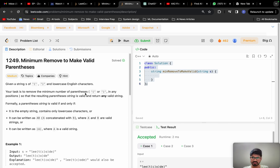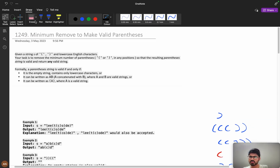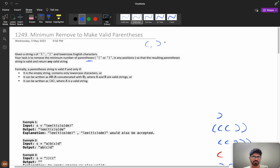Now let's understand the problem. You are given a string S of lowercase English letters and your task is to remove the minimum number of parentheses. The string S contains open braces, closed braces, and English characters, and we need to remove the minimum number of parentheses so that the resulting string is valid.